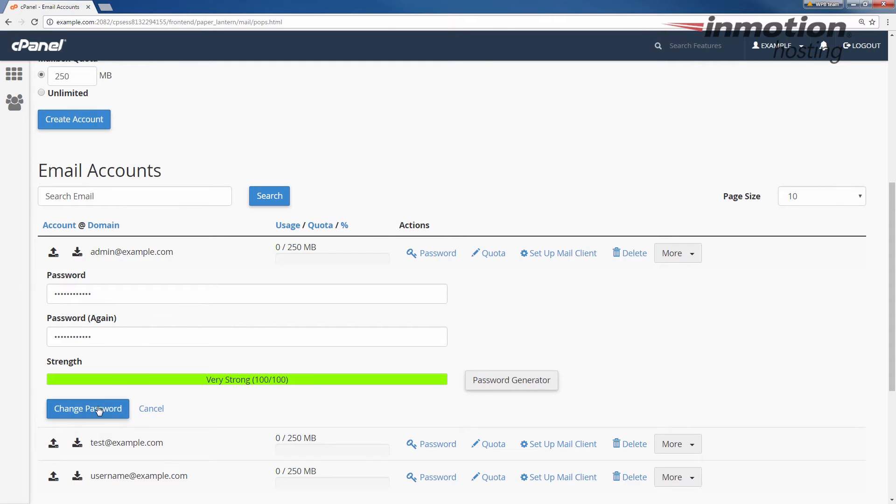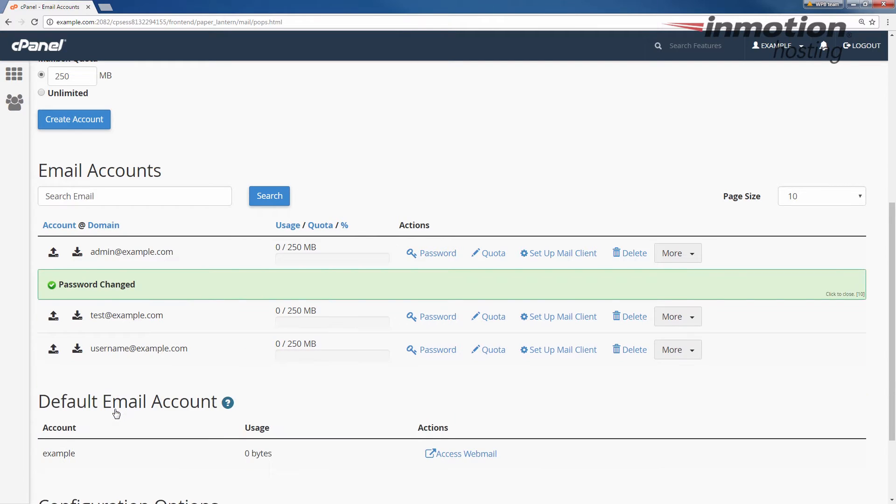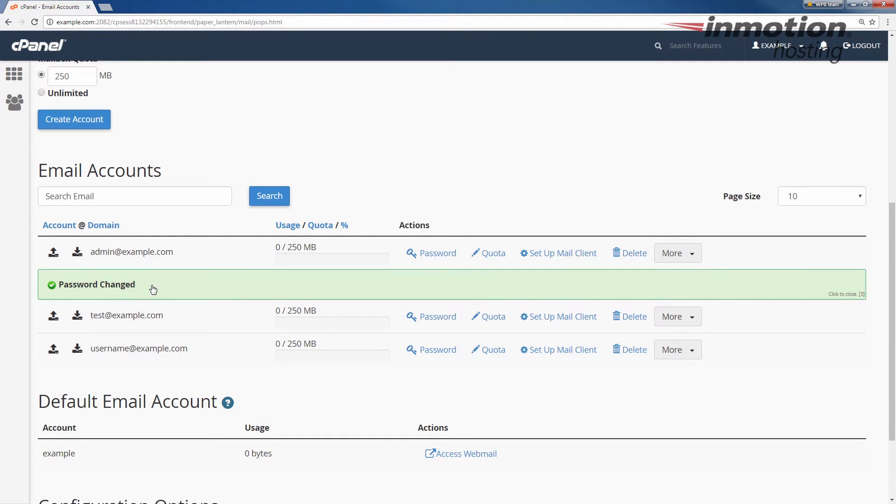Now that you've filled in your passwords, click the change password button. You'll see the password change message and at this time your new password will work to log into email.